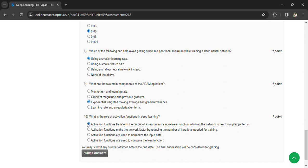Eighth question: what is the role of activation functions in deep learning? Activation functions transform the output of a neuron into nonlinear functions, allowing the network to learn complex patterns.